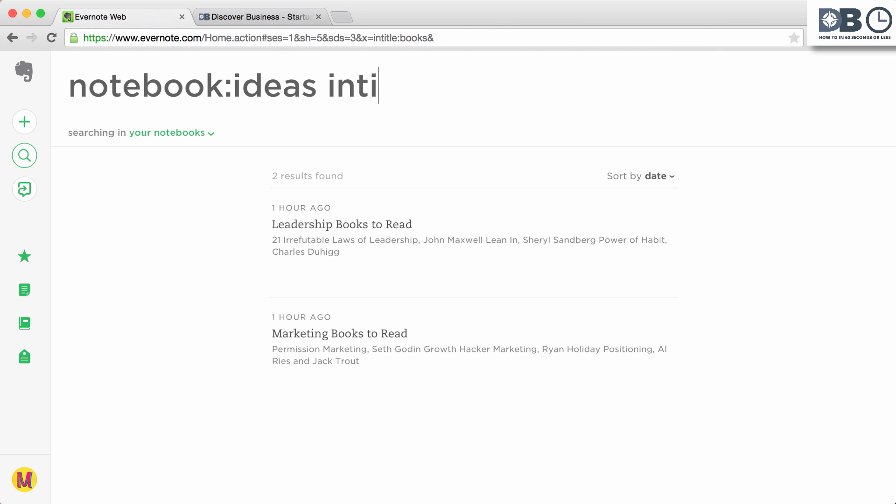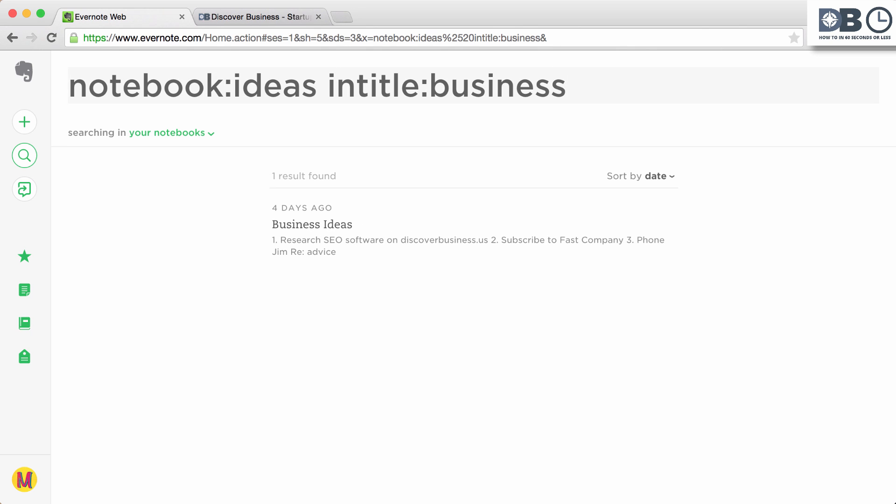You can then add what exactly you're searching for afterwards. For example, intitle:business. This will return all notes within the notebook ideas that have business in the title.